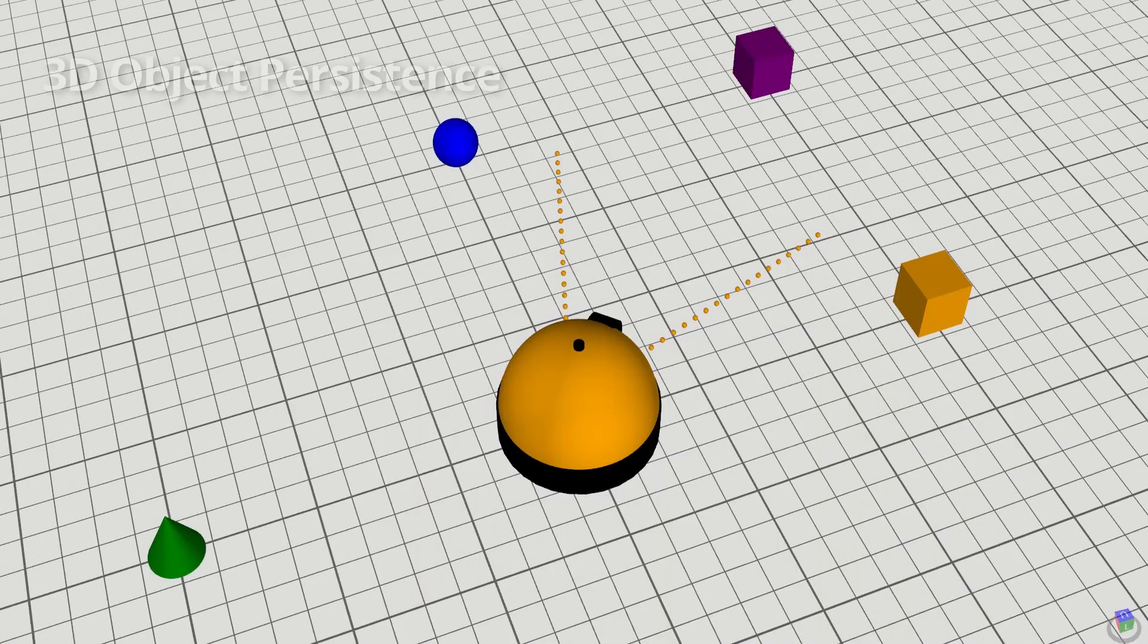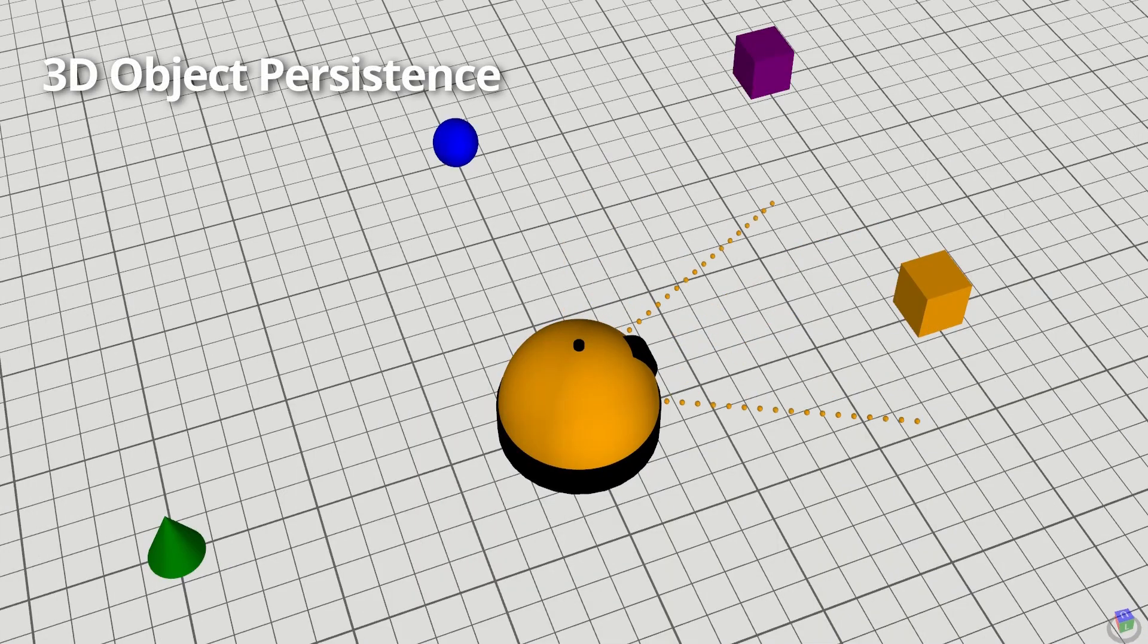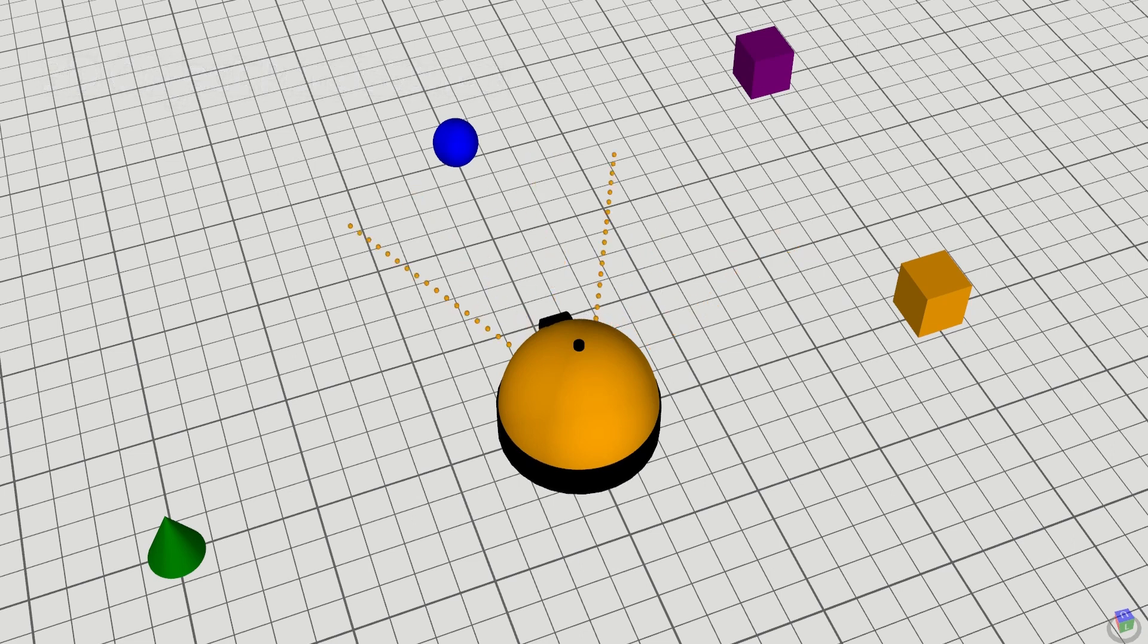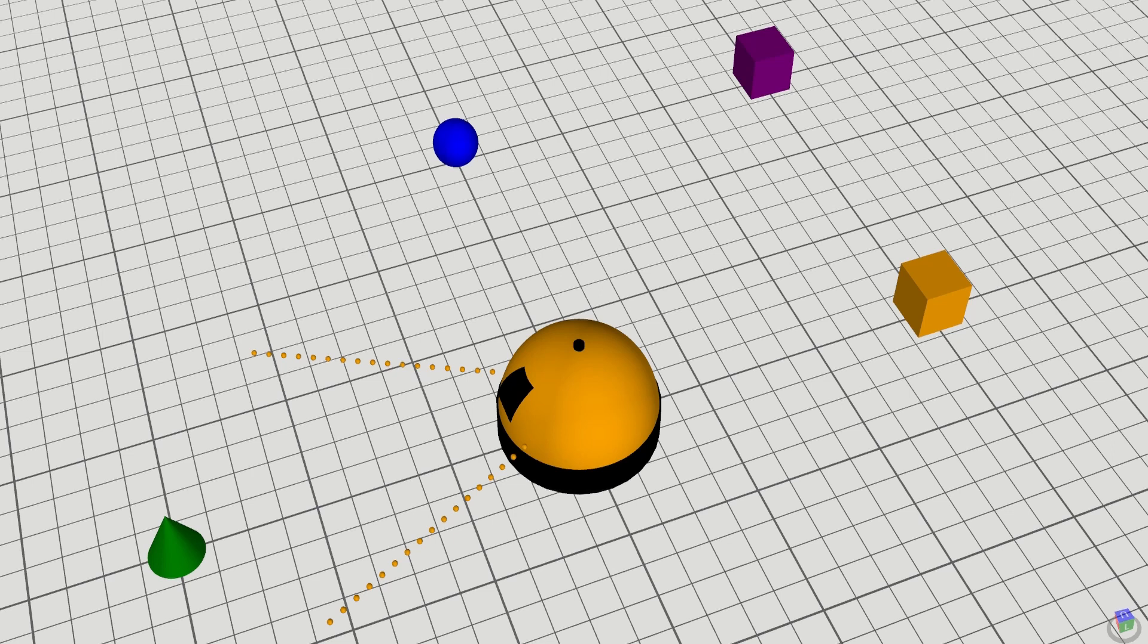Sally can remember the locations of objects she knows about. Not only can she look around for objects, but she also remembers what objects are behind her.